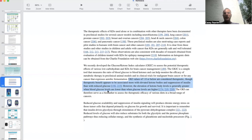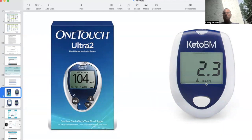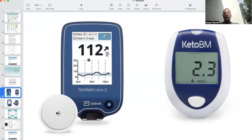Therefore, the GKI can serve as a biomarker to assess the therapeutic efficacy of various diets in a broad range of cancers. As we discussed last time, we can calculate these GKIs using a very basic blood glucose monitor, a finger stick monitor, and a blood ketone monitor, and then make the calculations — since glucose is in milligrams per deciliter and ketones are in millimoles per liter, we have to do the conversion calculation.